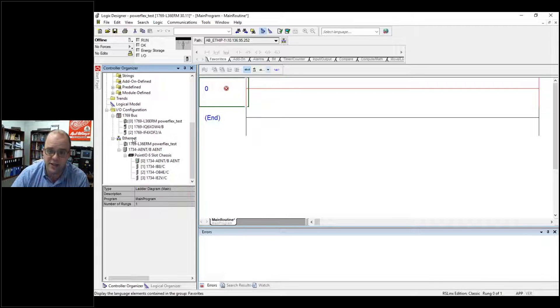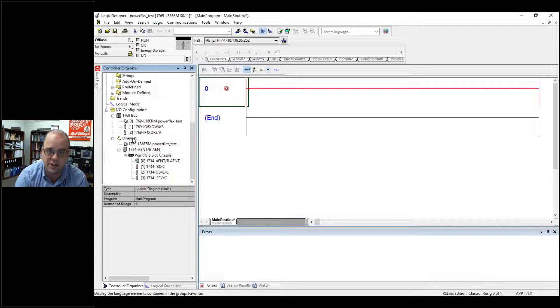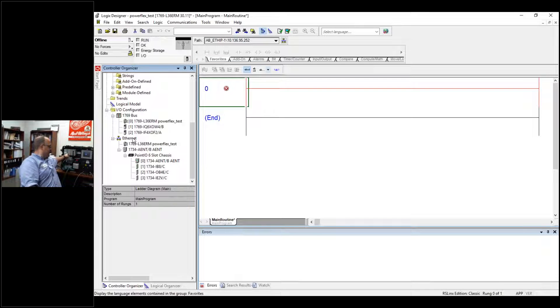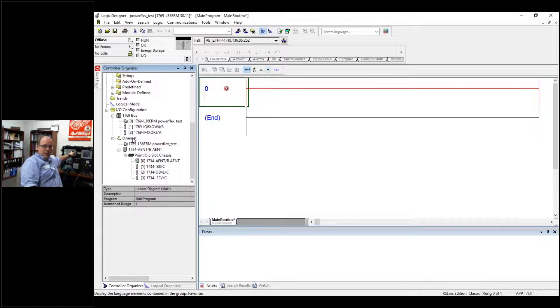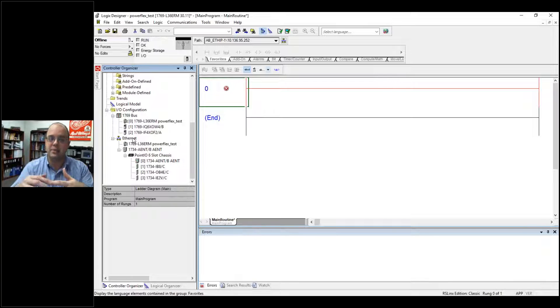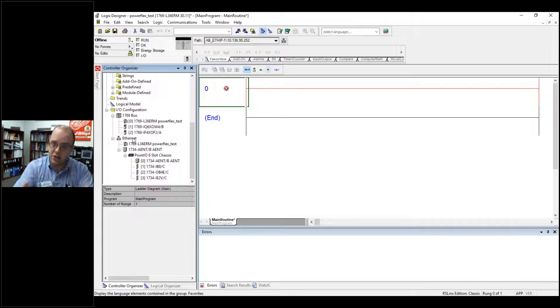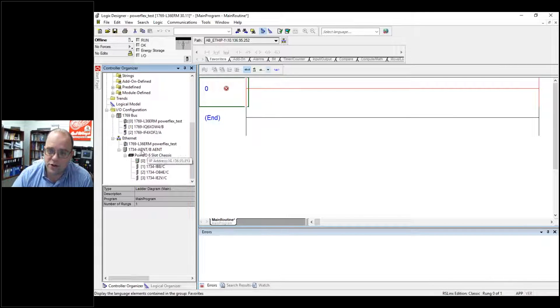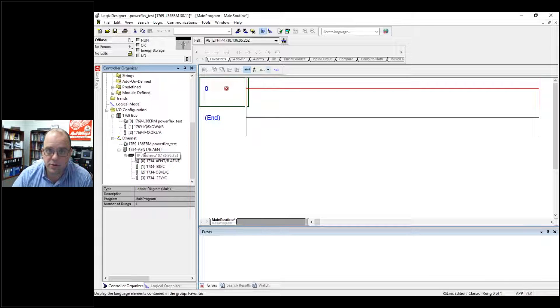Basically, figure out how it's connected to the processor. If you have stuff on a card like this up here, this would be local. If it's connected with an Ethernet cord, that would be attached by Ethernet. We've added the distributed I.O. that we've been using in class.